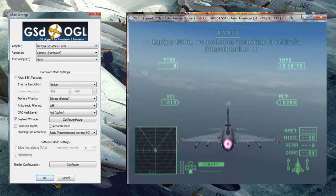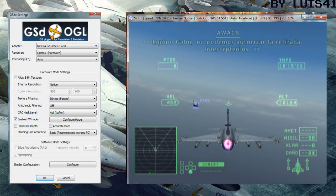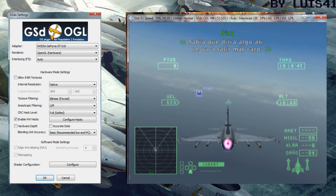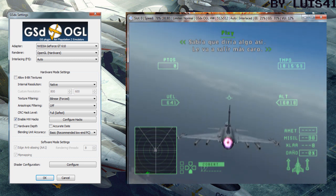We cannot authorize a retreat. Intercept them. I figured you'd say that. This is going to cost you extra.